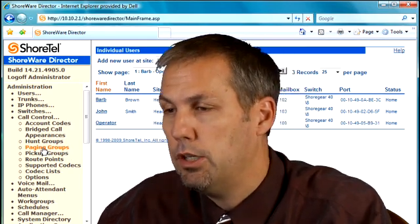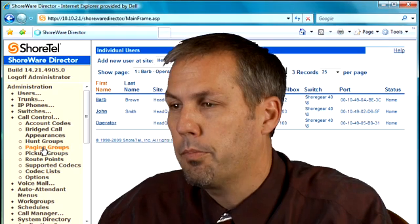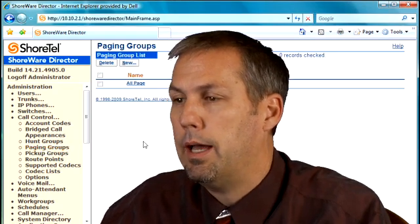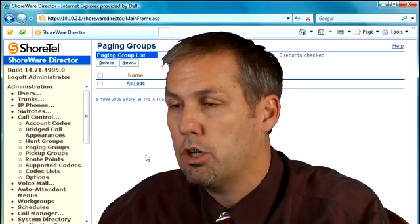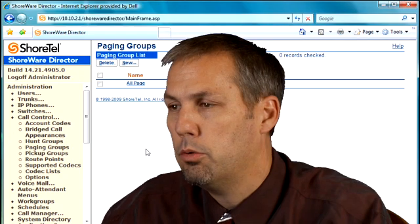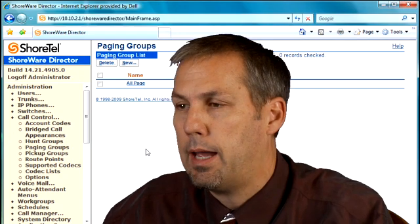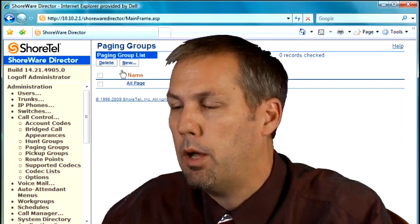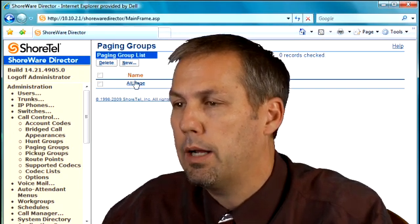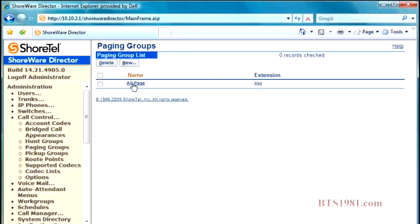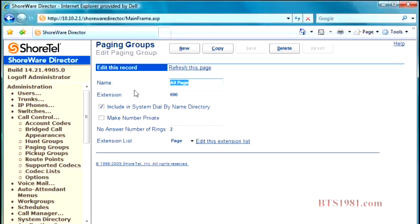As I look at this paging group, you remember we talked about paging earlier when we were looking in the users, so we'll reference that back in a second. But here we go. I want to create a paging group, I click new, it then pops up the screen, I name it, and I assign it an extension number.